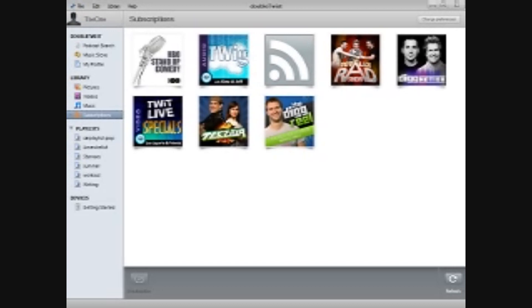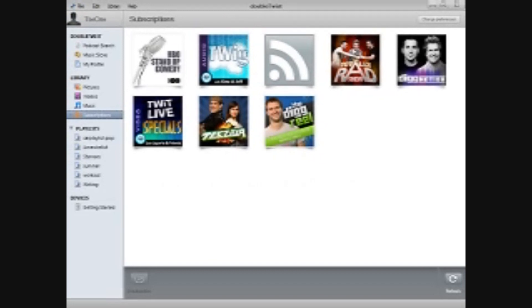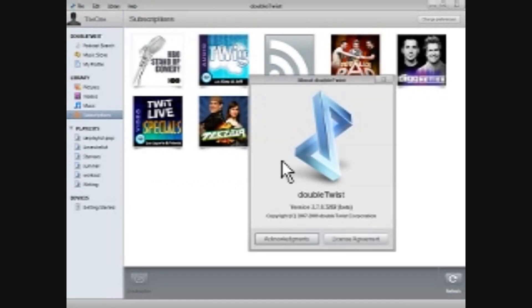They recently published a release for Mac which integrates the Android Marketplace, but the PC version hasn't received a similar update yet, so I'm working with what I believe is version 2.7 of DoubleTwist. Yes, 2.7.